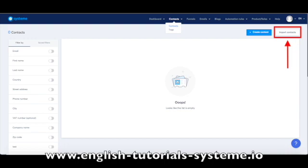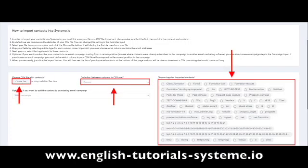Once the contacts file is saved, go to your System.io account, then go to Contacts. After that, click on the Import Contacts button. Click on the Choose File button, and select the delimiter and the tag you want to assign to these contacts. Then select Email as the data type for the column, and finally click on Import.